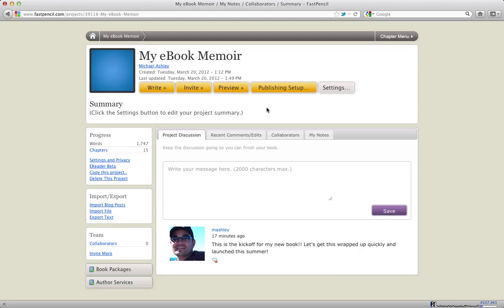And our system actually goes to the full specifications of the most current print on demand printers. And the books that come out are really fantastic. So that's the preview button.